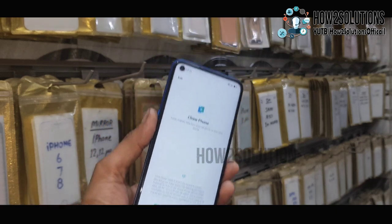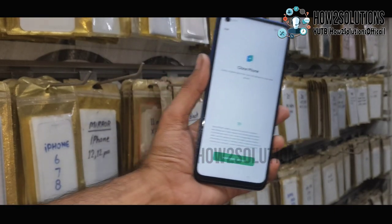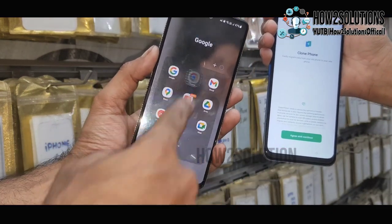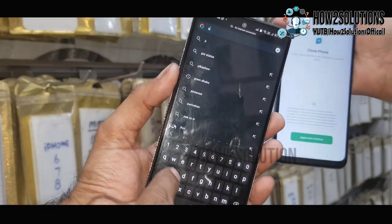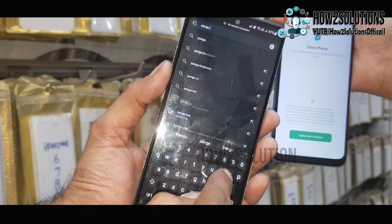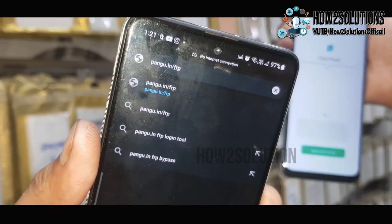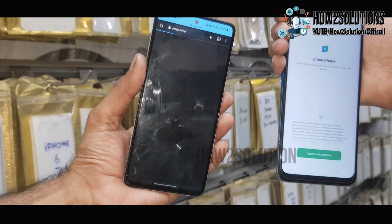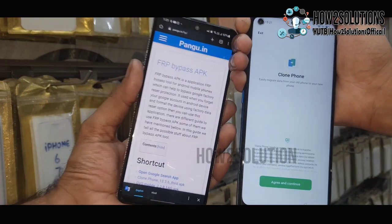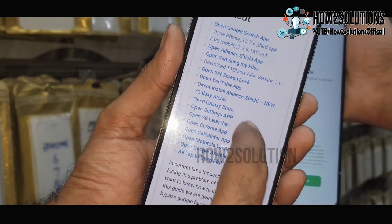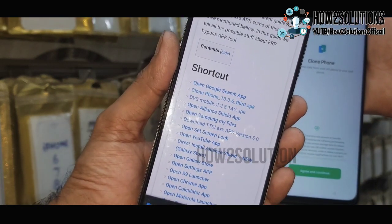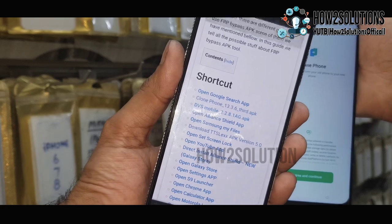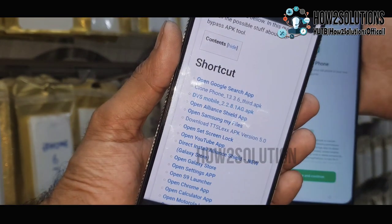Now we require another phone — I am using an Android phone. You have to download two applications. You can find all the applications in one place at pangu.in/frp. I am using the Chrome browser to download both applications. Just download Clone Phone and also download DVS Mobile. Download anywhere and go to downloads.